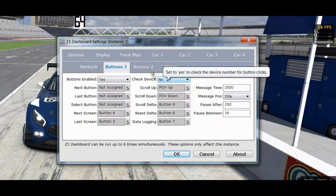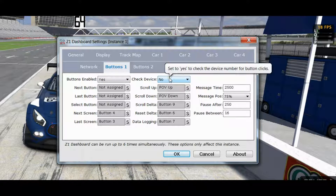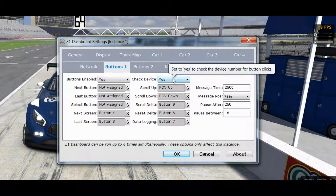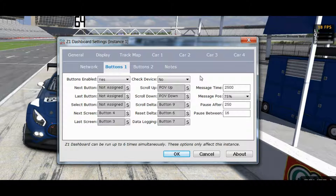The Check Device option, by default this is set to No. But if you have two identical button boxes you would want to set this to Yes, and then it will differentiate between those two button boxes when it is looking for buttons. If it is set to No, then it just treats them the same.